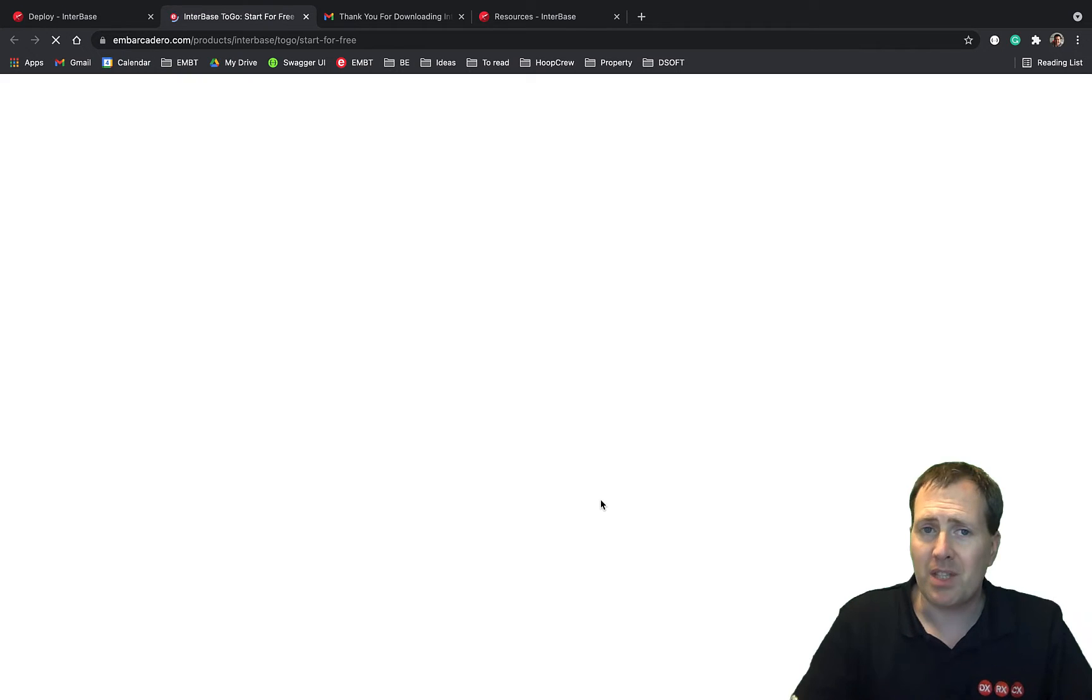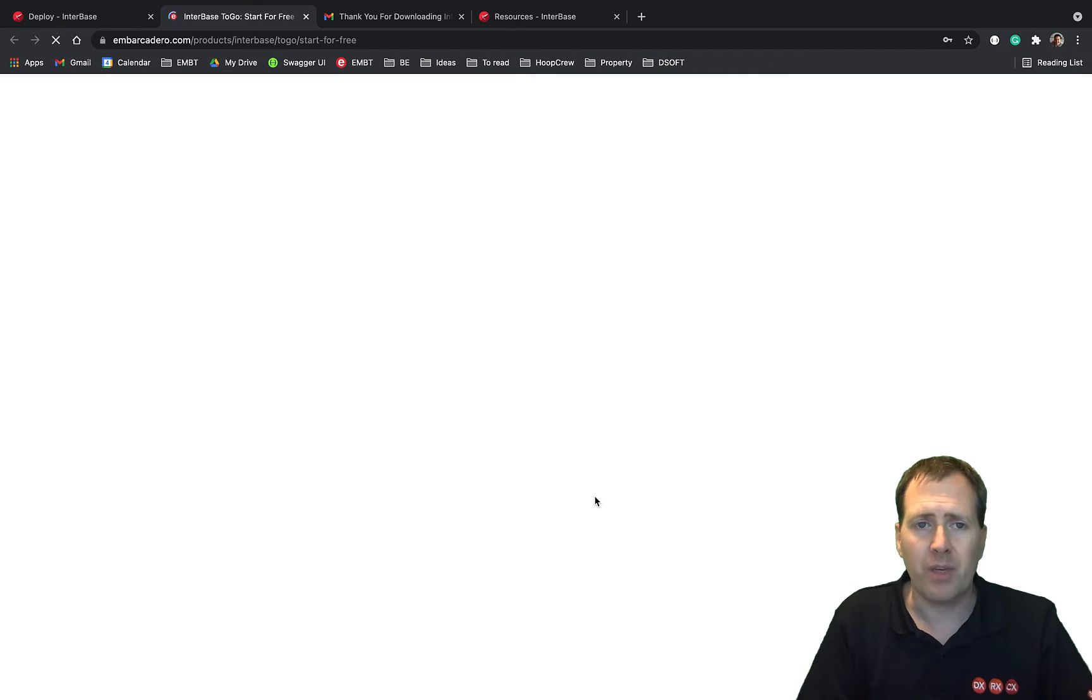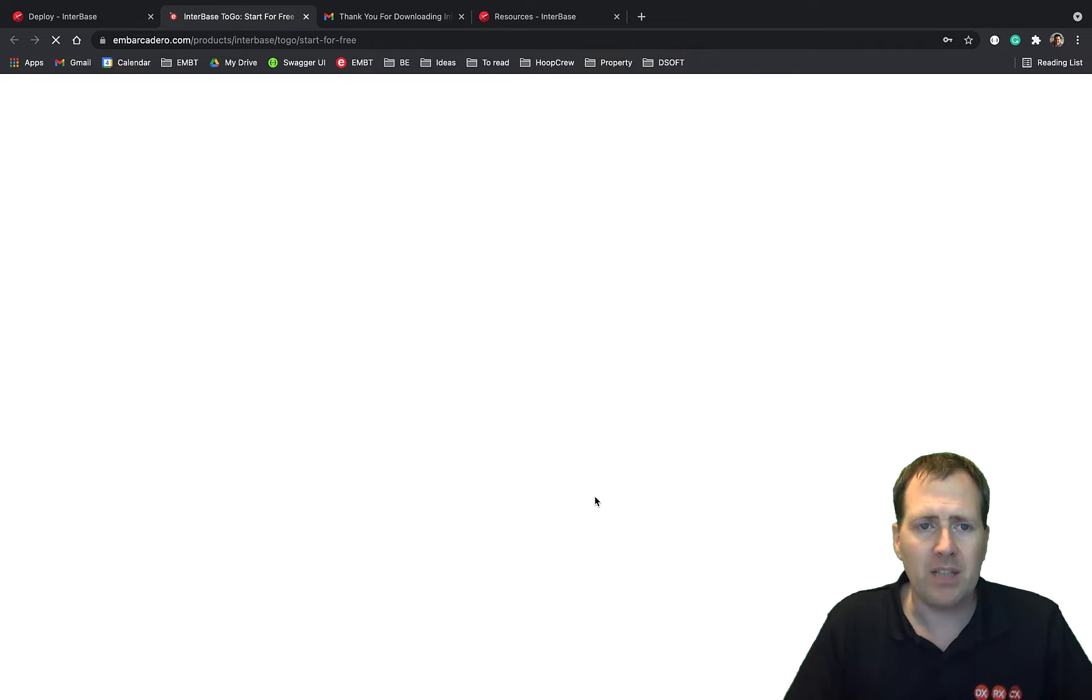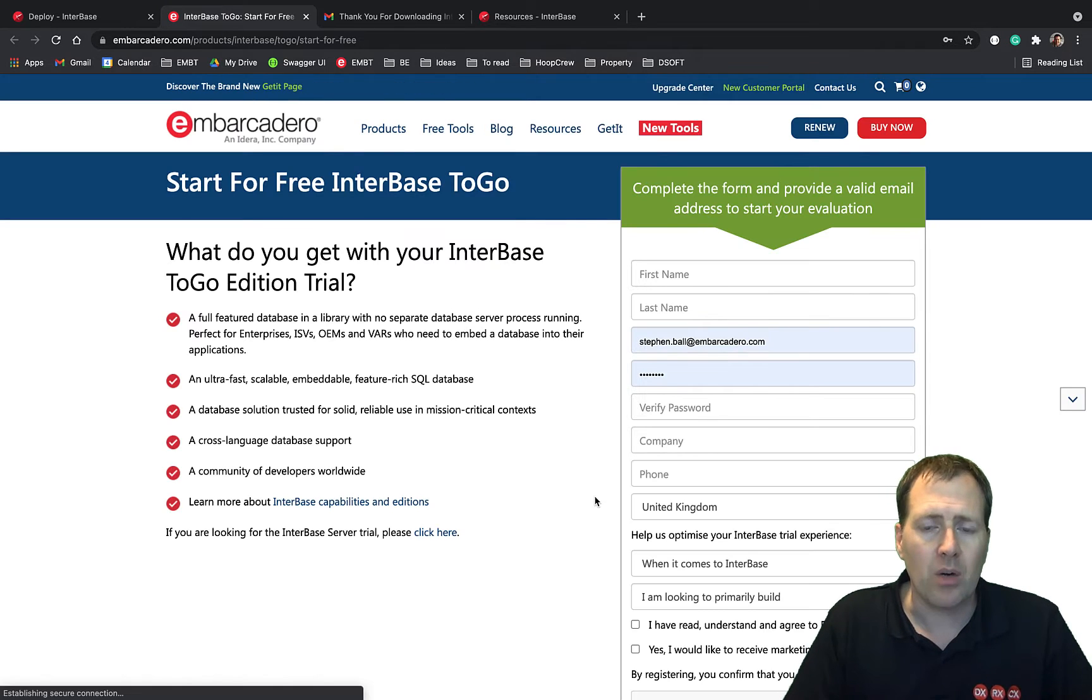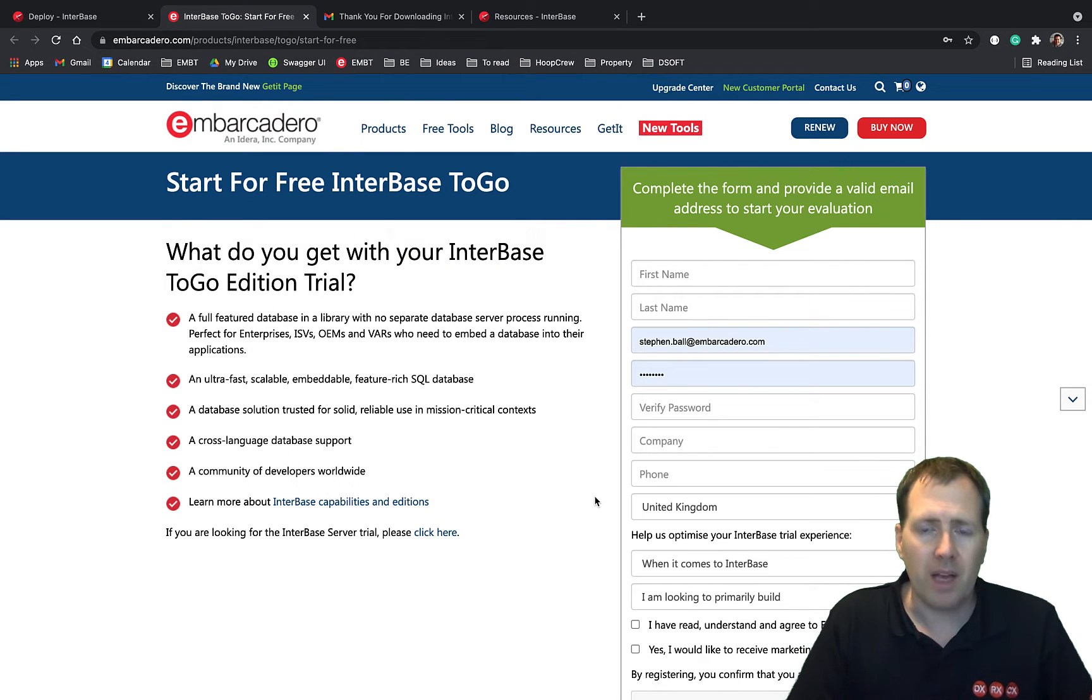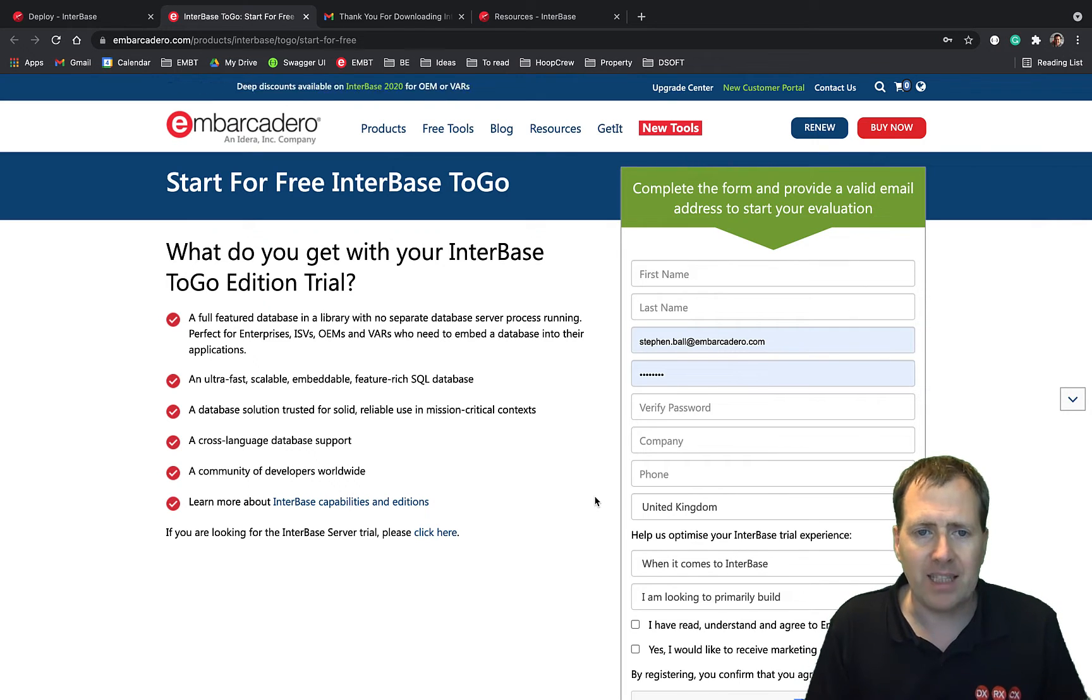obviously I'm assuming you've got the developers edition already, which is great for Windows and desktop application development or client server. InterBase2Go is very much about having that deeply embedded license.